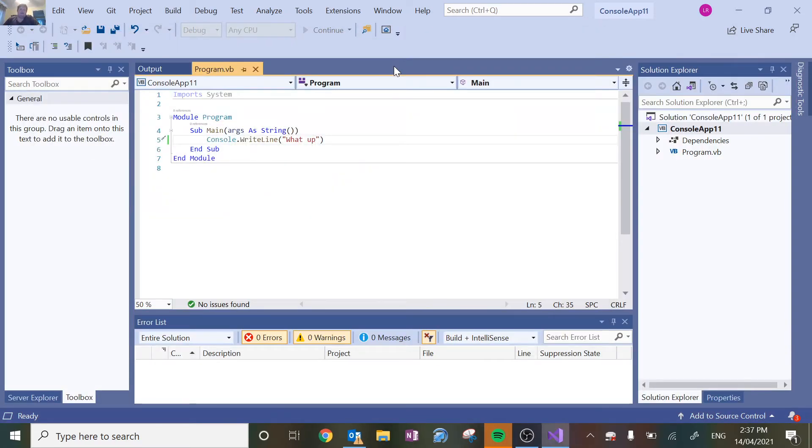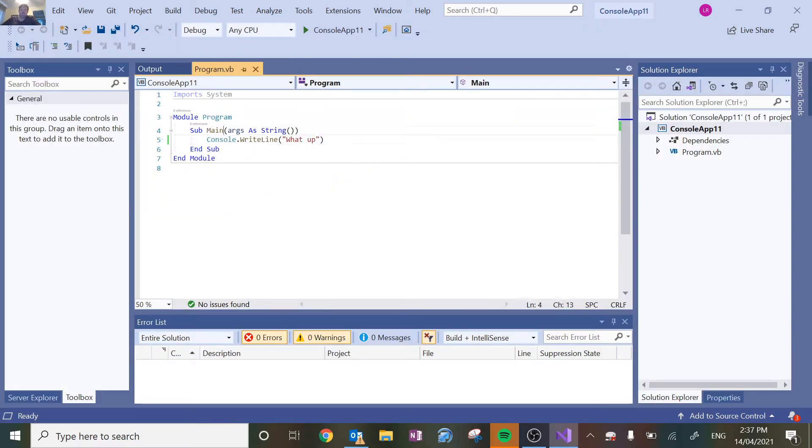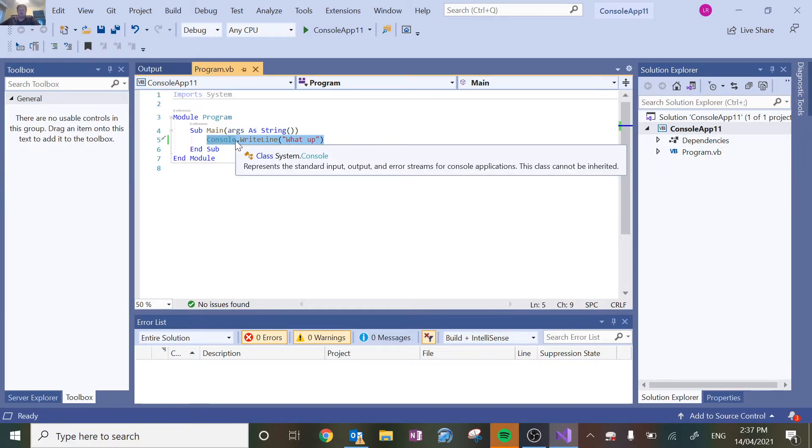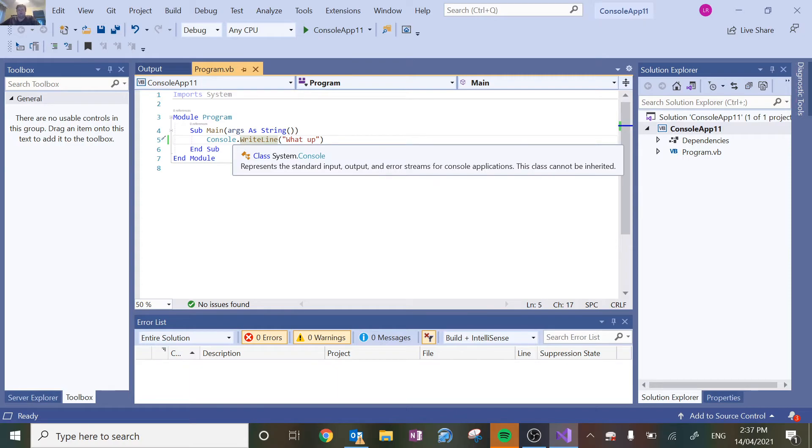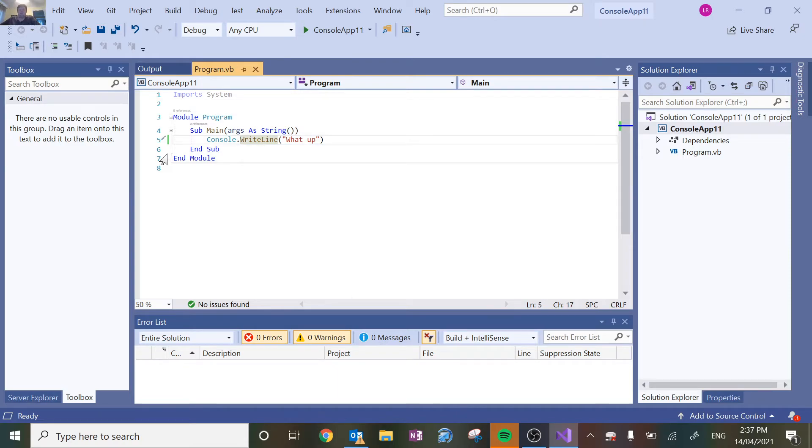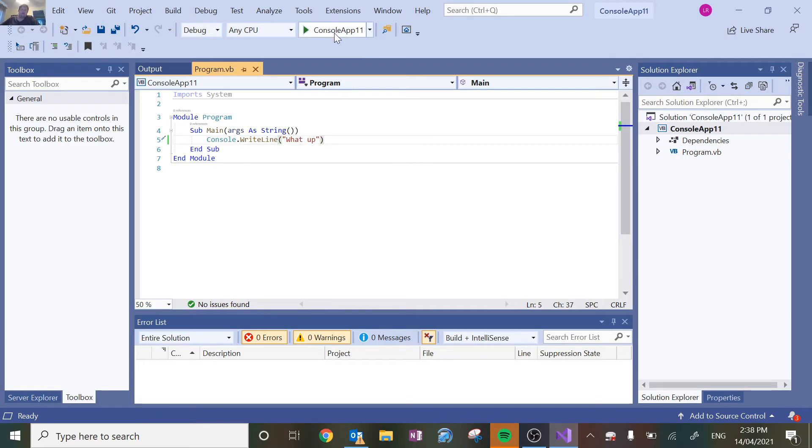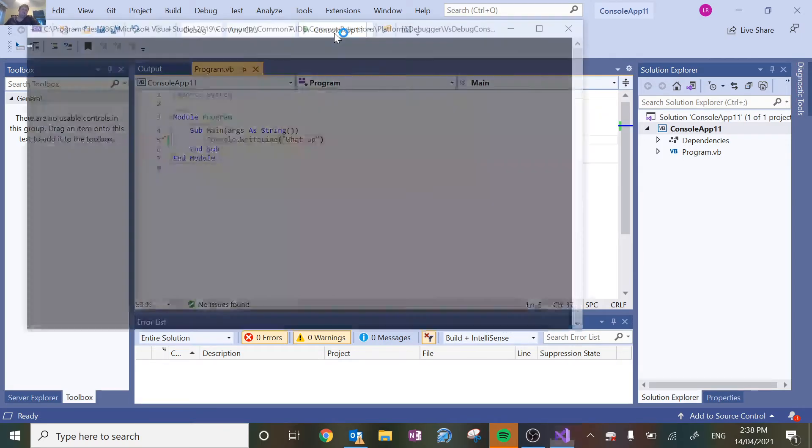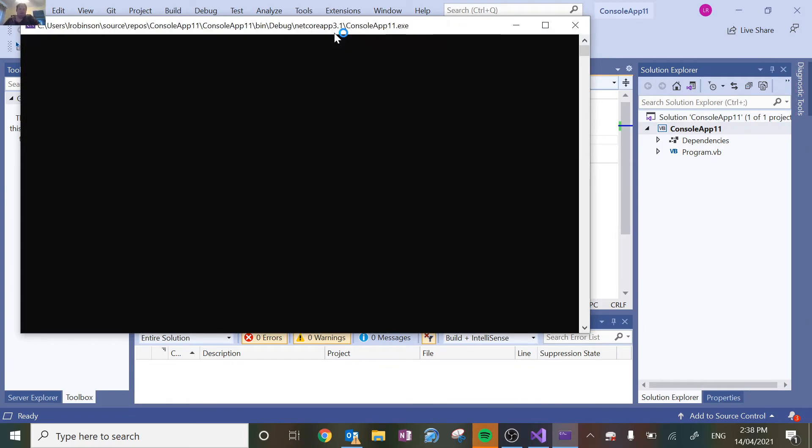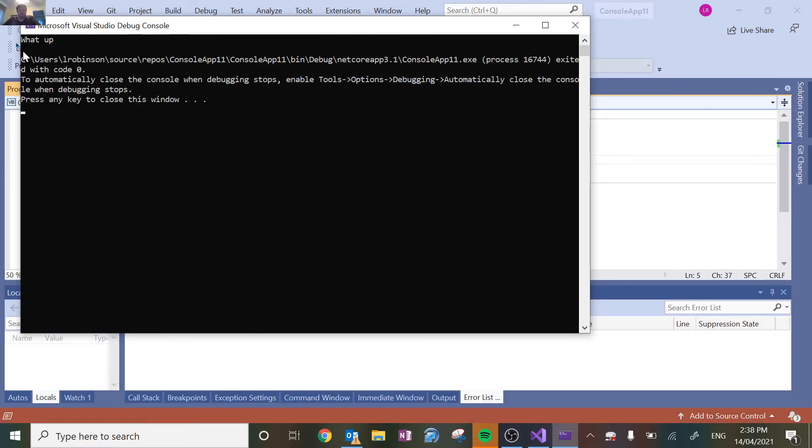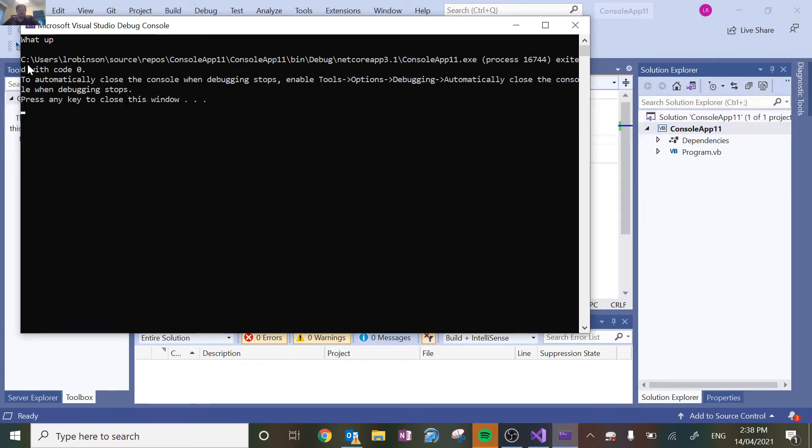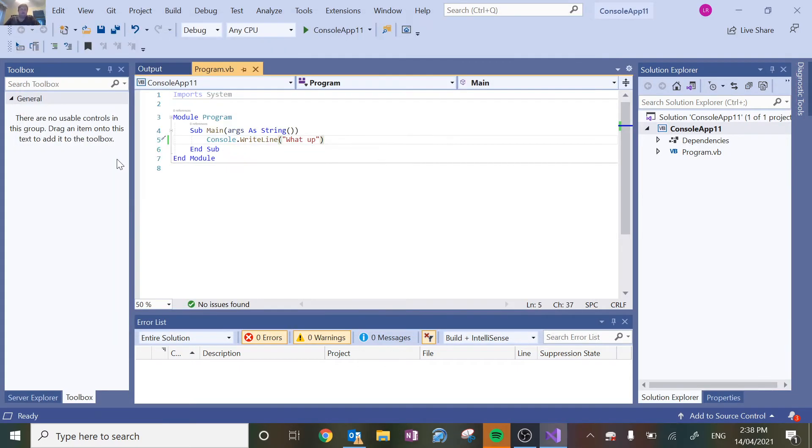Now let's break down what this line here means. There's console, which means whatever we're doing is going to be output into the console, which is that black screen that comes up. And we're writing out a line. If you'll notice at the end of the program when I run it, there's a gap between that line that says what up and the next line. There's a bit of a gap there.